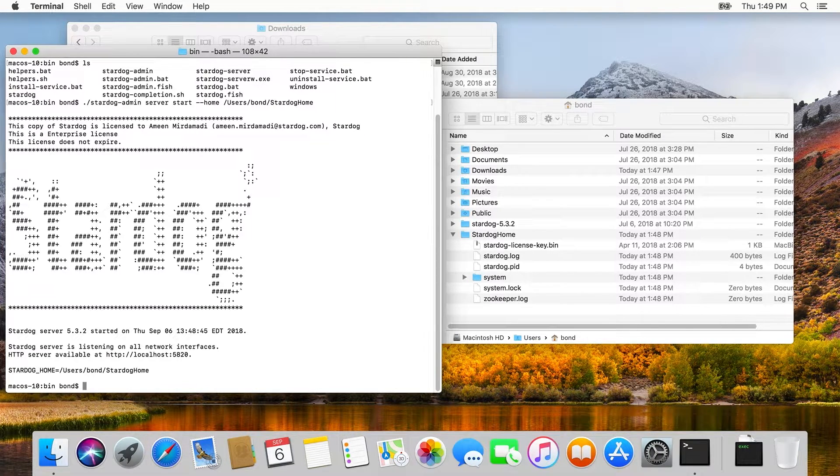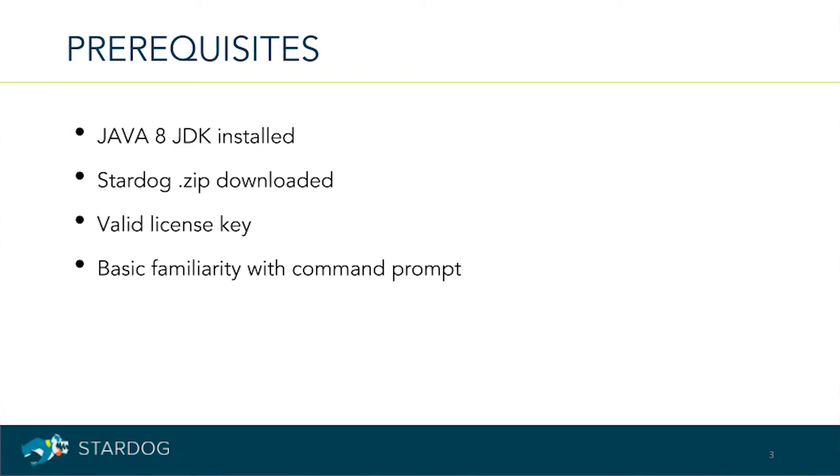Let's recap what we've done. We installed Stardog in a Stardog home folder and separated the data from the software really neatly so that future upgrades are easy. We put a license key in Stardog home so the software can find it, and then we started the server.